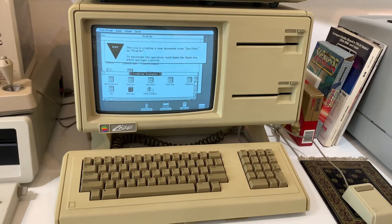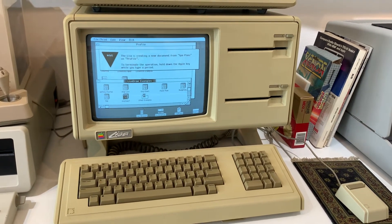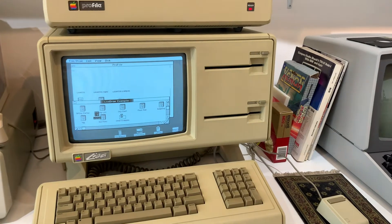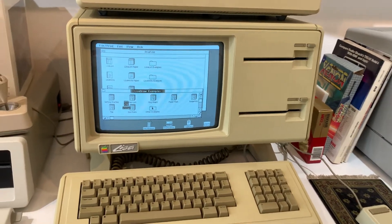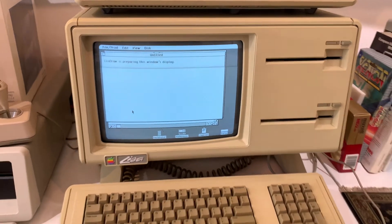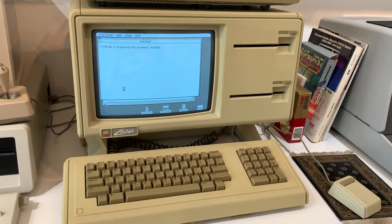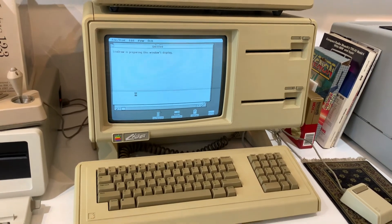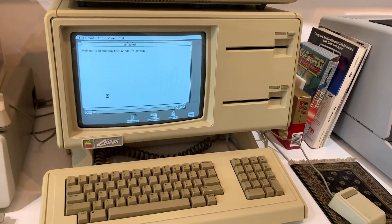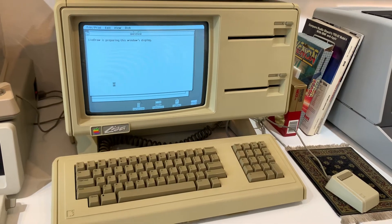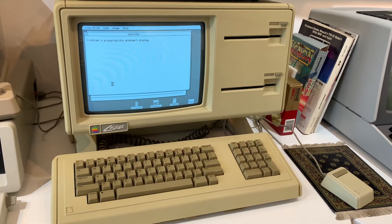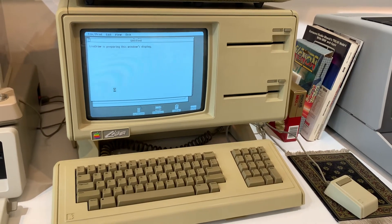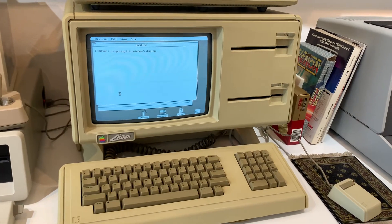LisaDraw would have been one of the killer apps here. It's pretty cool. LisaCalc and LisaProject were also fairly important applications. I've heard that NASA used LisaProject. I'm not sure if they used Twiggy Lisas. They probably had the later version of Lisa. As you can see, this is not a zippy machine. It really does push the 68000 processor right to the limit.